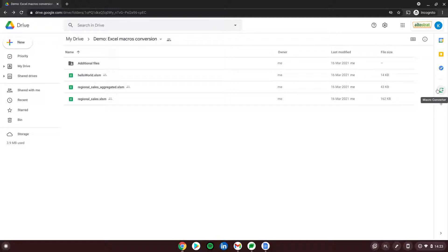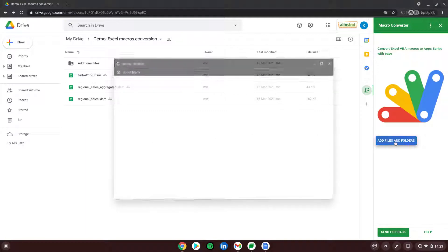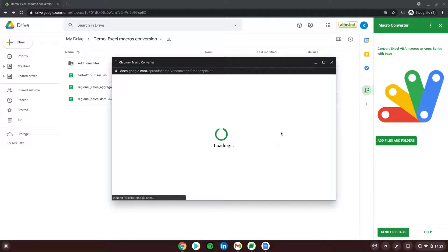On the right side you can see the new icon that just appeared — Macro Converter. If I click on it, it will load a sidebar view that allows me to convert files. In here I need to click 'Add Files and Folder' to choose what kind of files I want to convert.